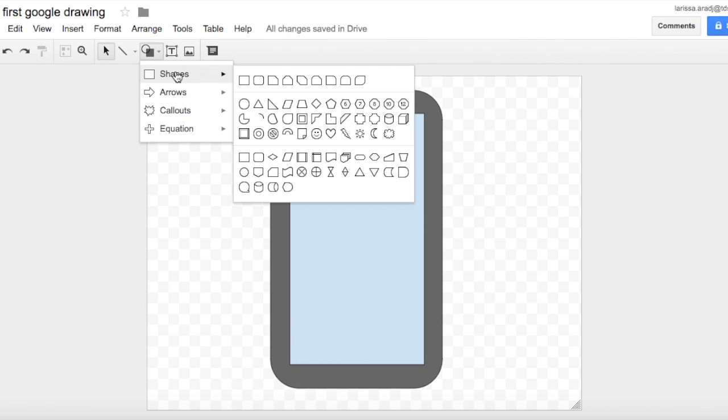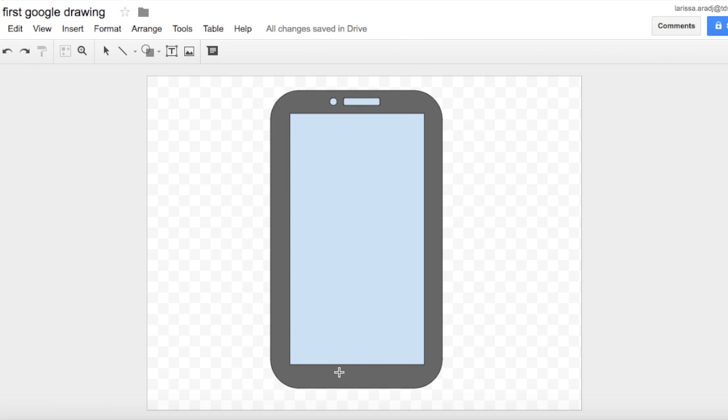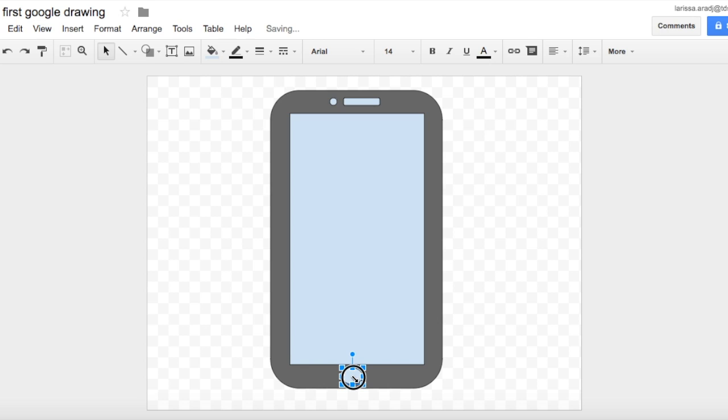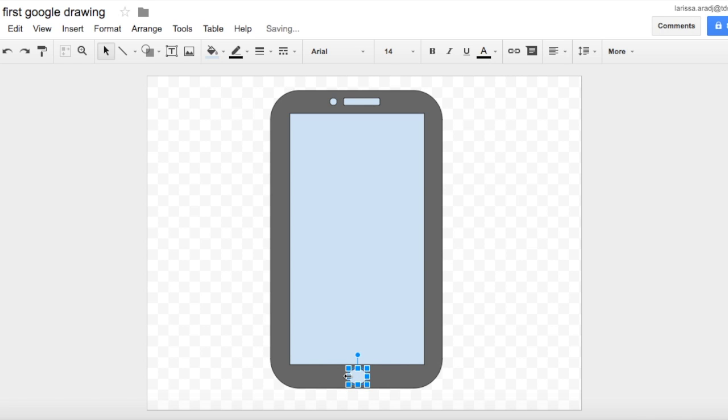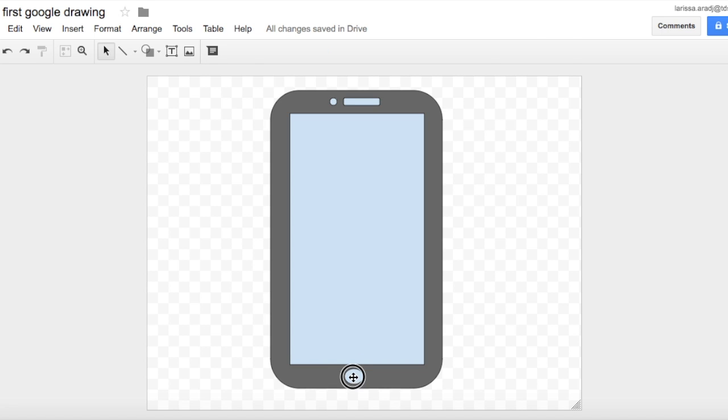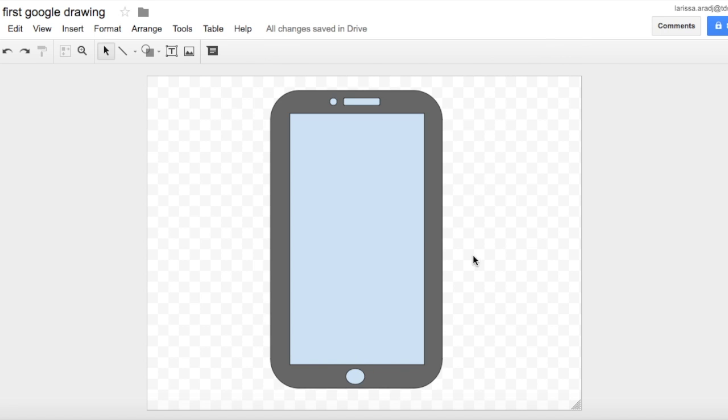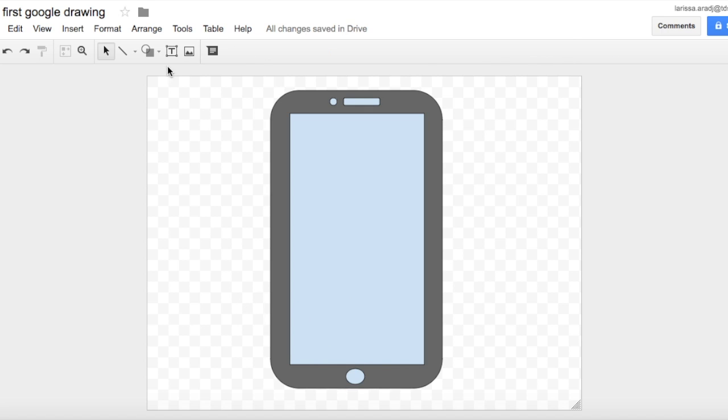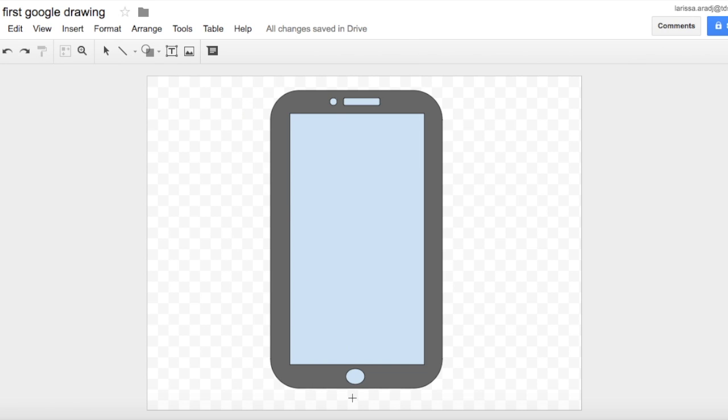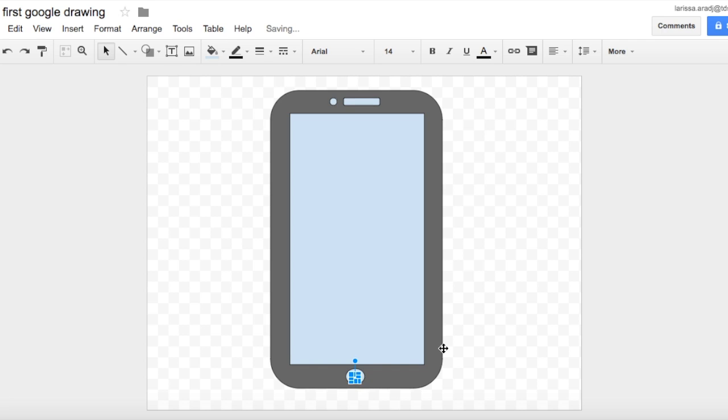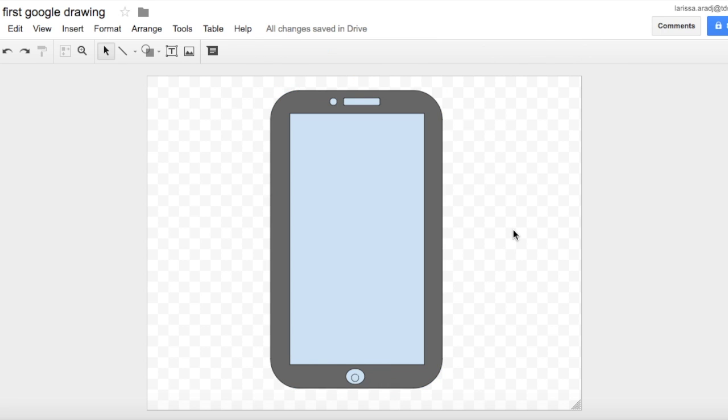So another circle, pop it in there. You can change the shape of it if you want it to be more rounded or less rounded. Okay, it's a little bit off so we're going to use shift, move over a bit. If we want the home button to have the circle around it, again we can make another circle and pop it inside that one. Okay, and there you have it with about five shapes, you've made a phone.